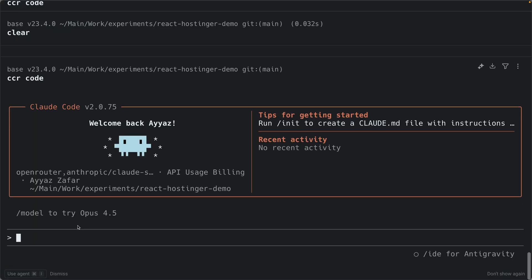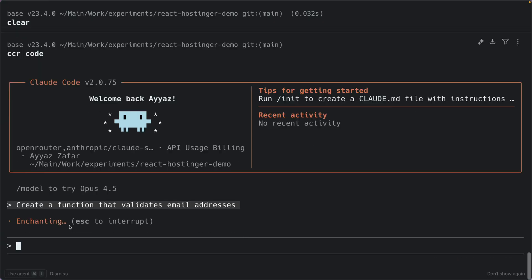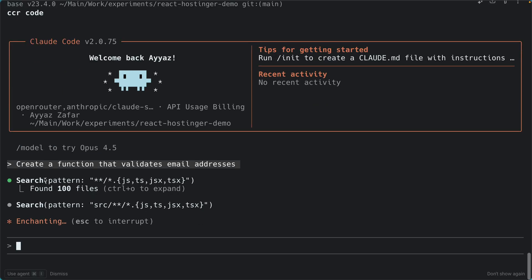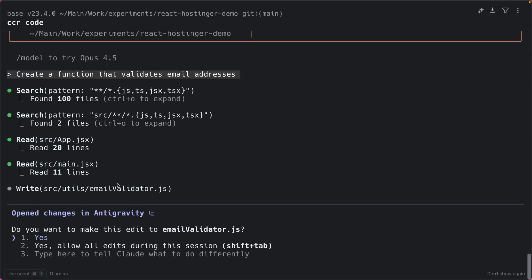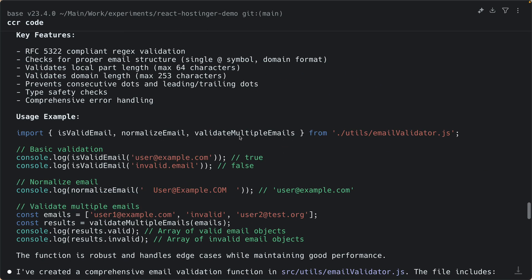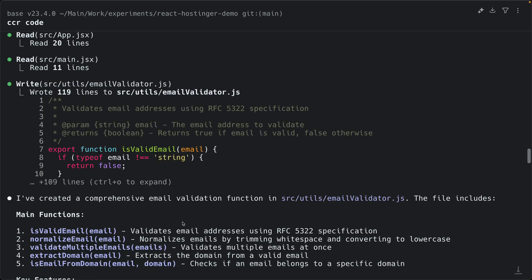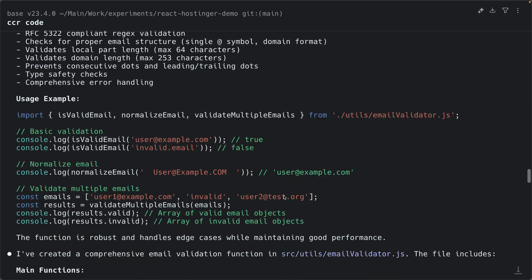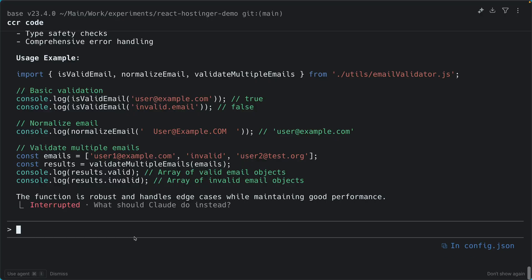Now we are inside Claude Code. Ask a simple question: 'Create a function that validates email addresses.' You can see it's running and searching files — using tools just like regular Claude Code does, but this time through OpenRouter. It asks if you want to make the edit, and it creates the function and replies with a detailed response. The file is created and you can open it to see the output.